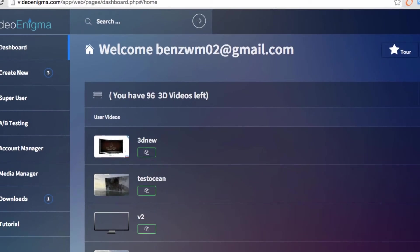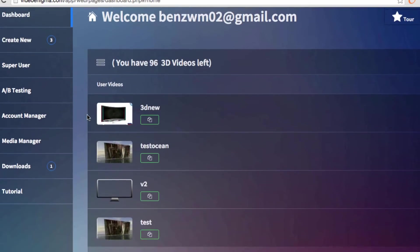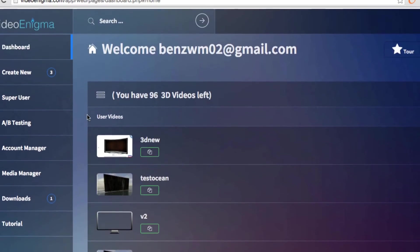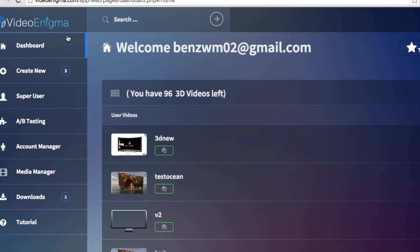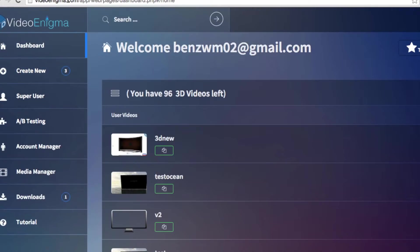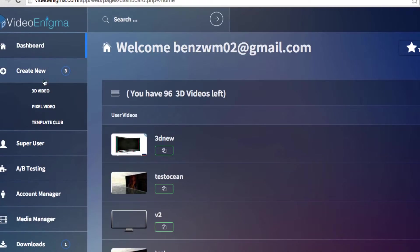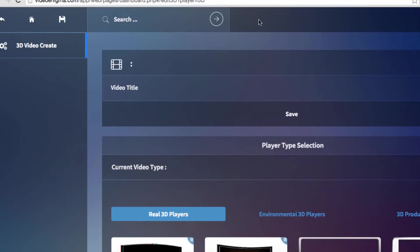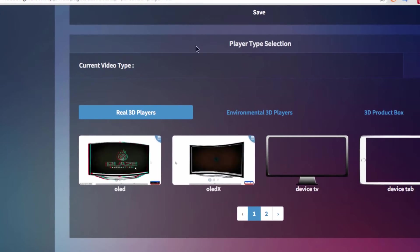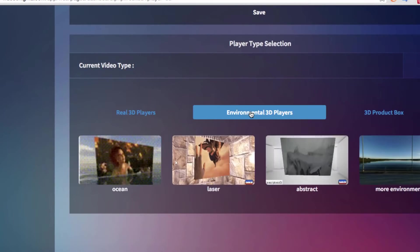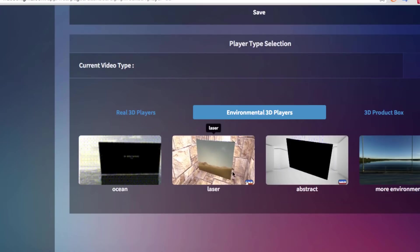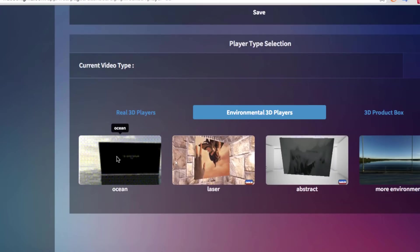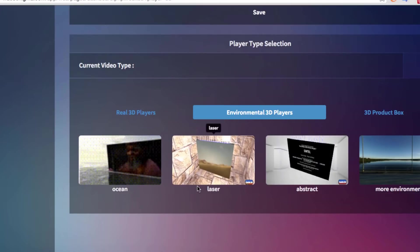Okay, so now I'm going to demonstrate how easy it is to make one of these 3D videos. All you have to do is log into the Video Enigma dashboard, which I have right here and it is 100% cloud hosted. And then just go to 3D video. And you can see down here there's different templates you can choose from. There's the real 3D players. There's environmental 3D players. Like here's the ocean one that I was demonstrating before.